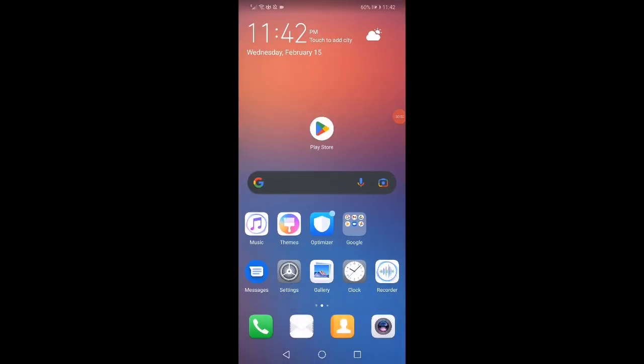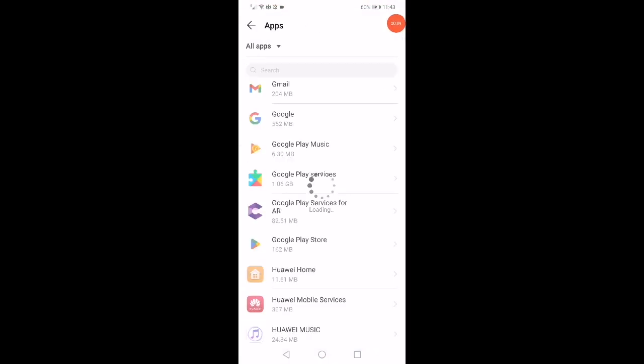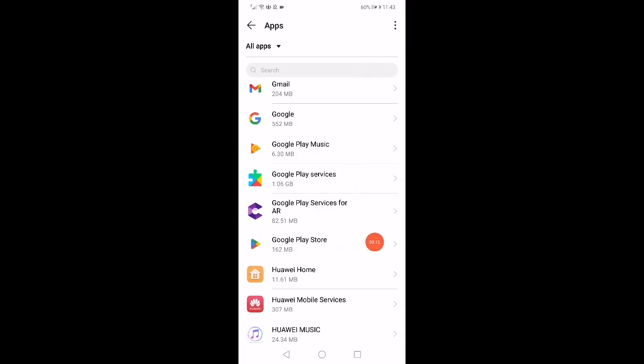In this very short tutorial, I'm going to show you how to fix the Play Store download problem. First, open the Settings, go to the Apps Manager. When you open the Apps Manager, go to the Google Play Store right here.